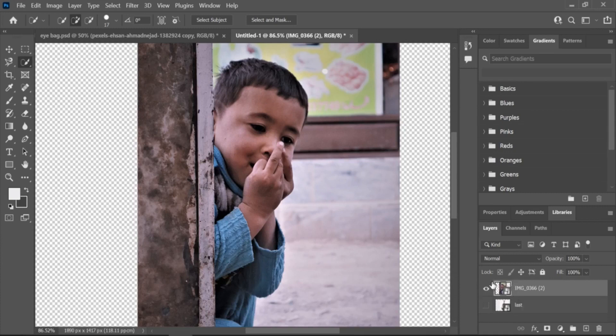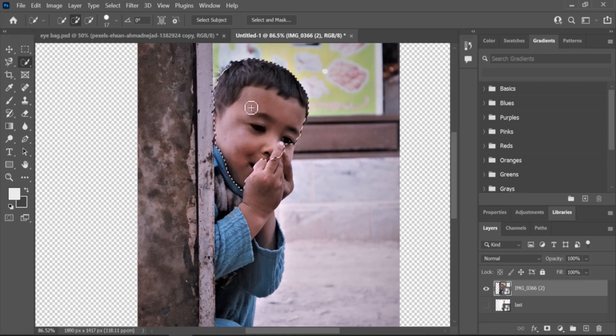Choose your images. Start by selecting two or more images that you want to blend together. Make sure the images are high quality and have good contrast.